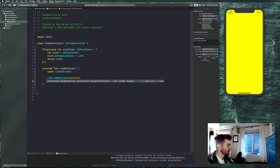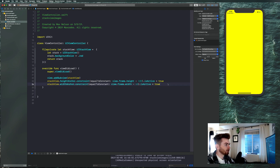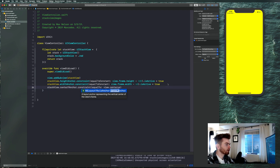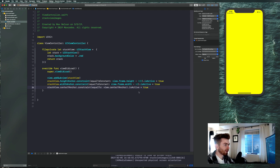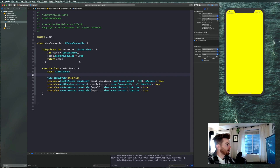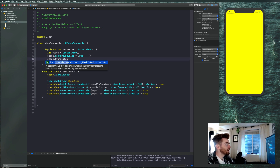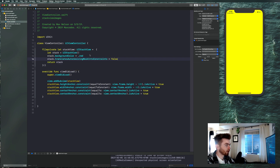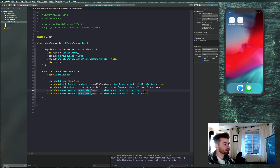Then center it on the screen: stackView.centerYAnchor.constraint(equalTo: view.centerYAnchor).isActive = true, and stackView.centerXAnchor.constraint(equalTo: view.centerXAnchor).isActive = true. Also set stackView.translatesAutoresizingMaskIntoConstraints = false so we can use programmatic auto layout. Make sure you add the subview before activating these constraints or it will crash.